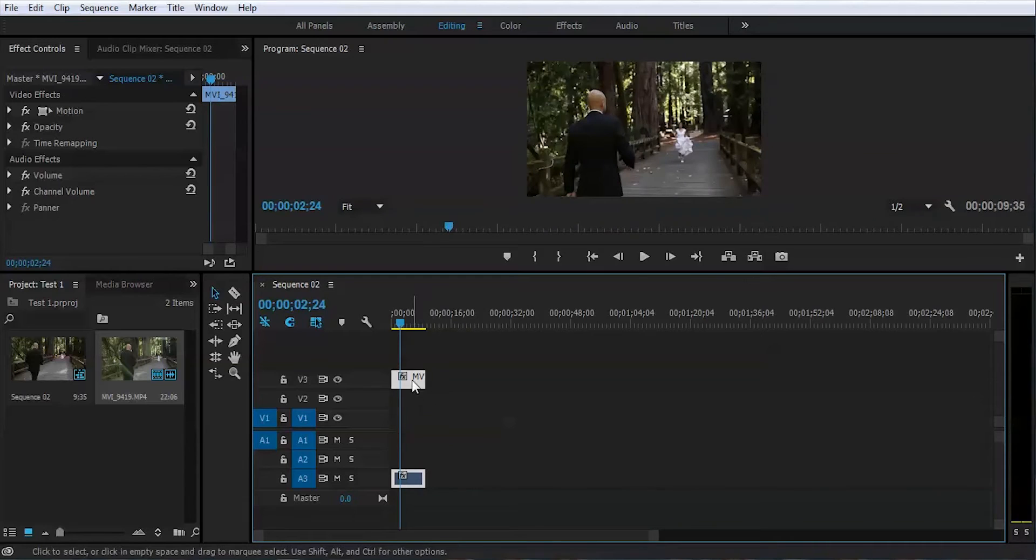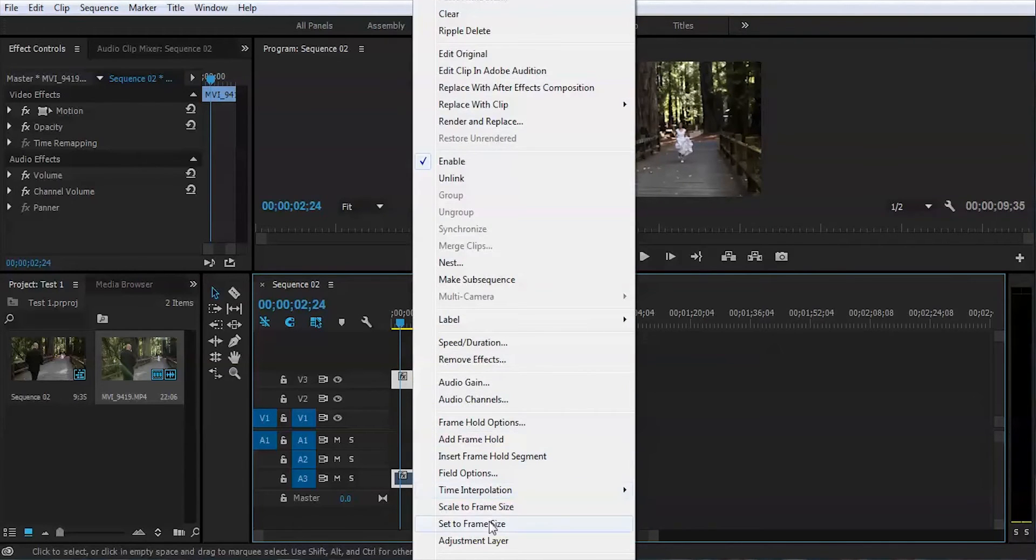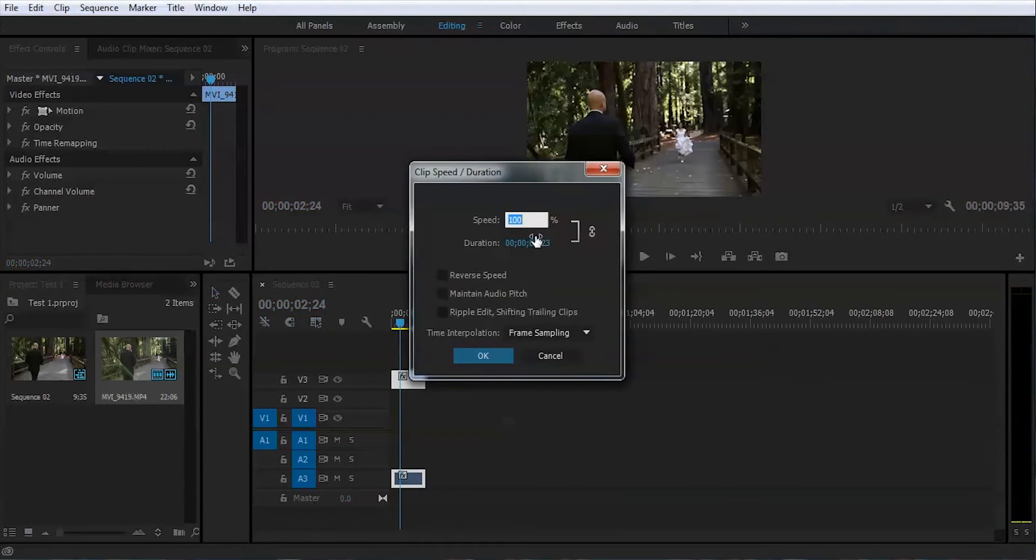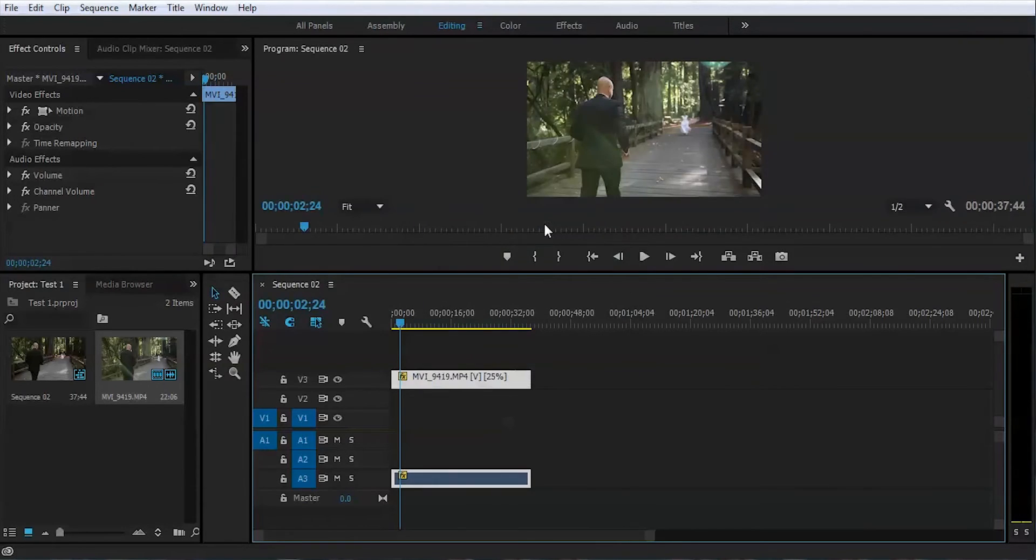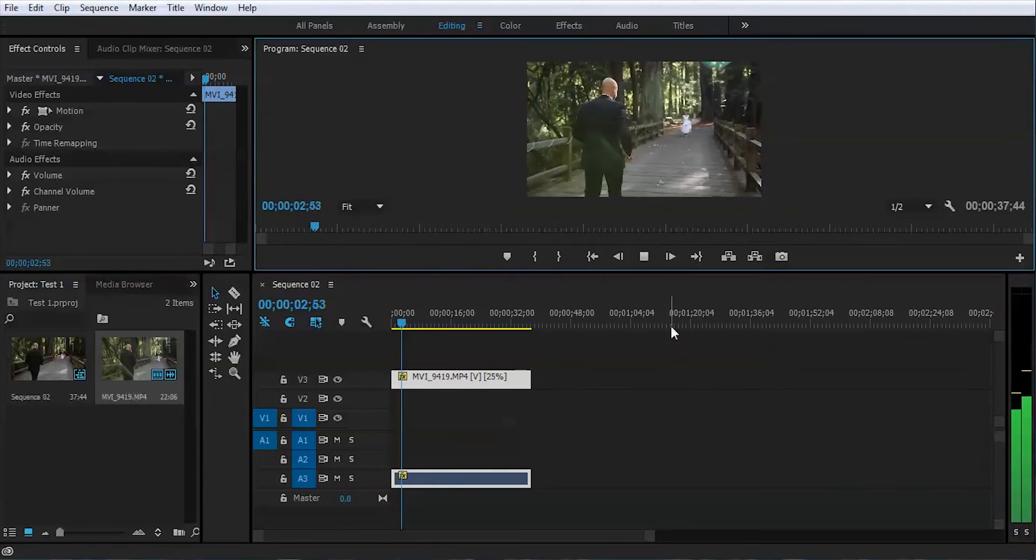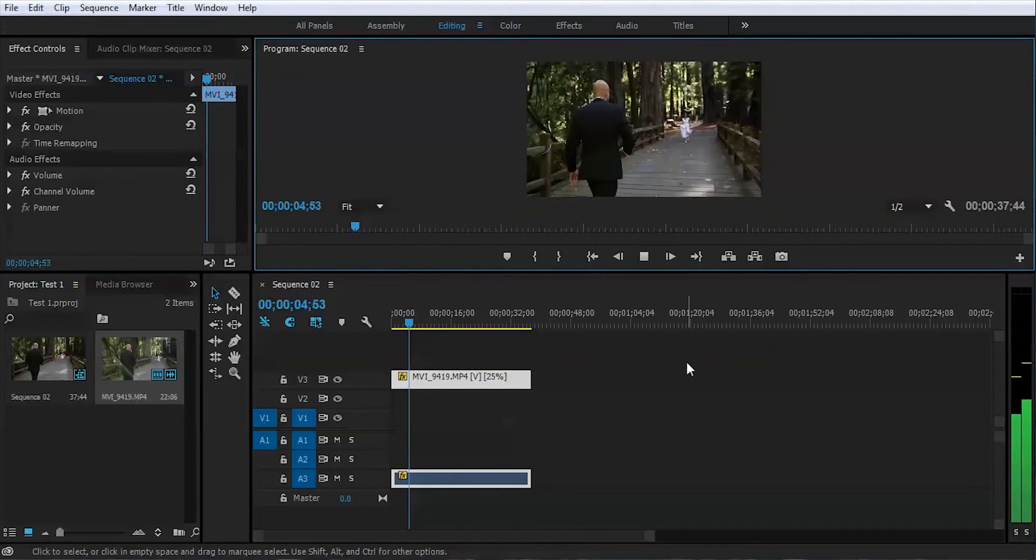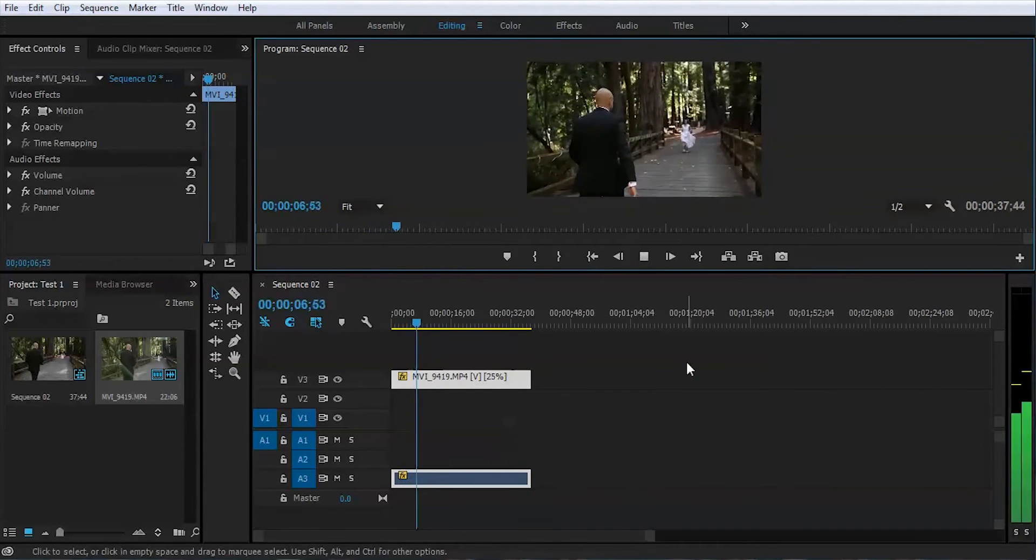So in order to slow your footage, you need to right-click your mouse and go to speed duration. And let's put 25 percent there and press OK. Alright, let's check it out. It's already slow motion. Really nice.